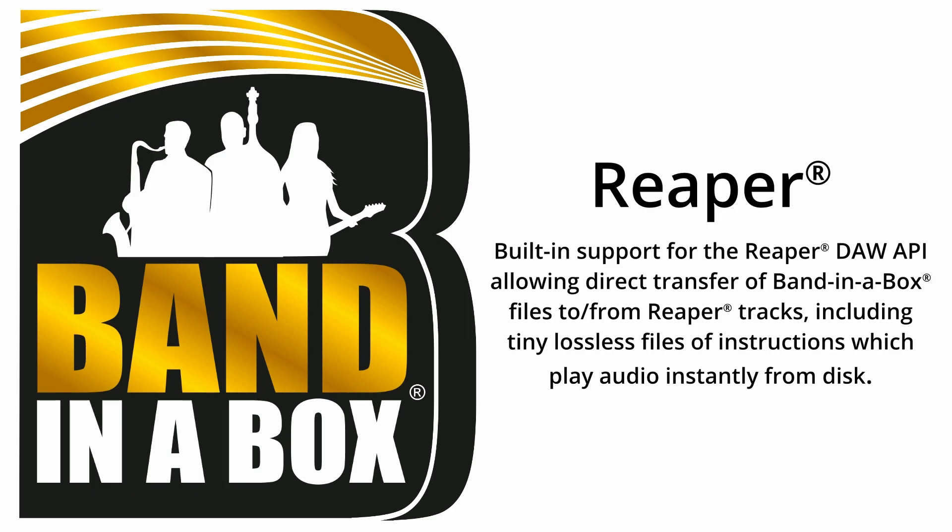For Reaper users, the plugin has added built-in specific support for the Reaper DAW API, allowing direct transfer of Band in a Box files to and from Reaper tracks, including tiny lossless files of instructions which play audio instantly from disk.